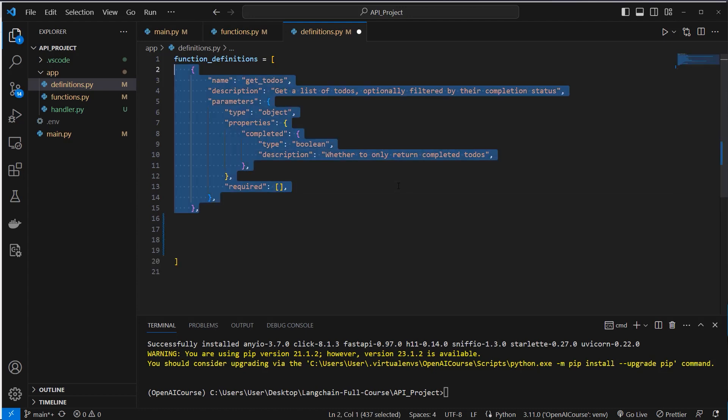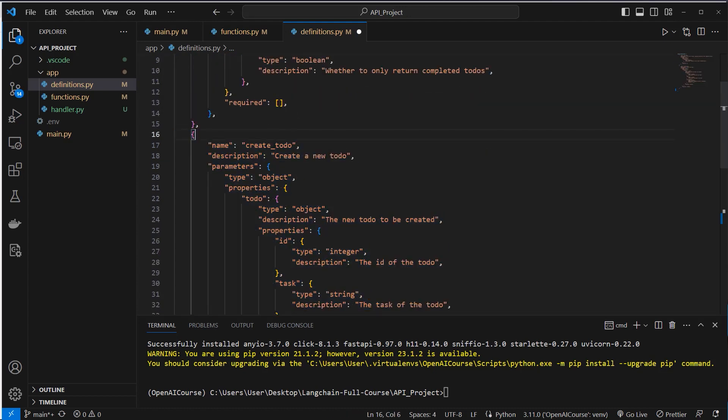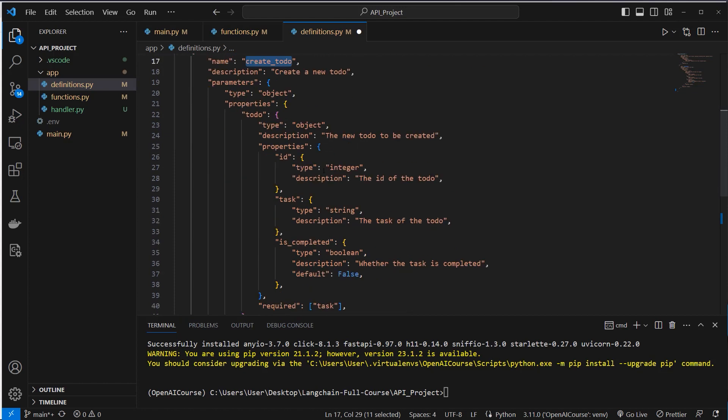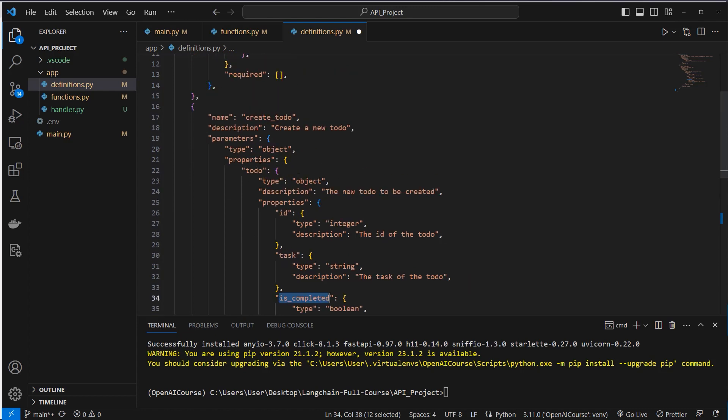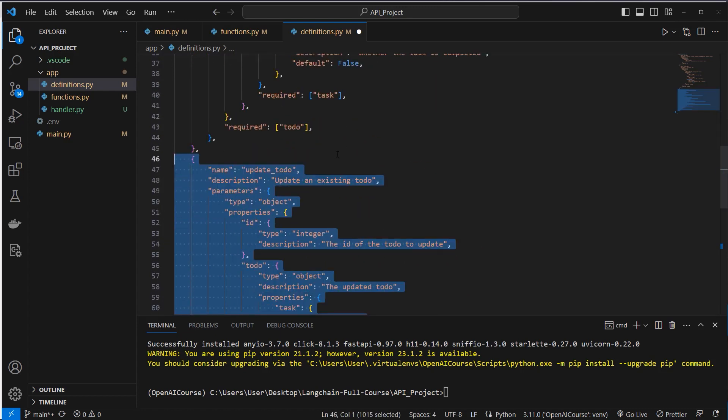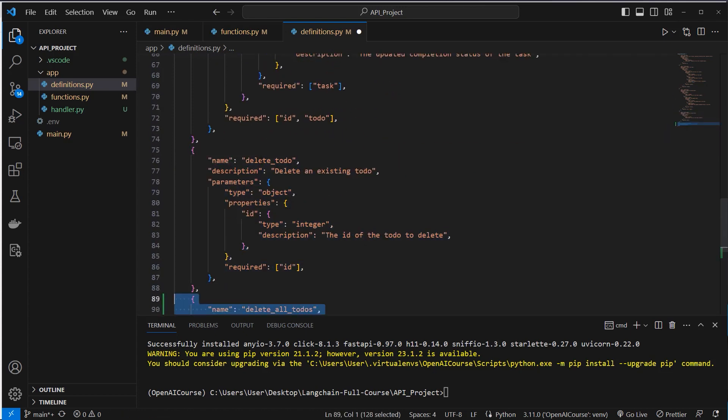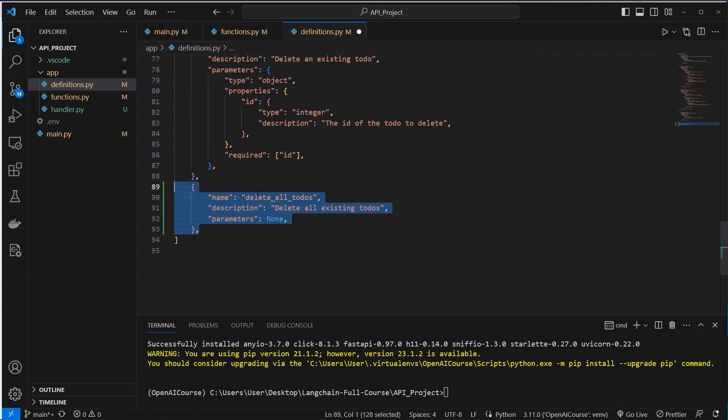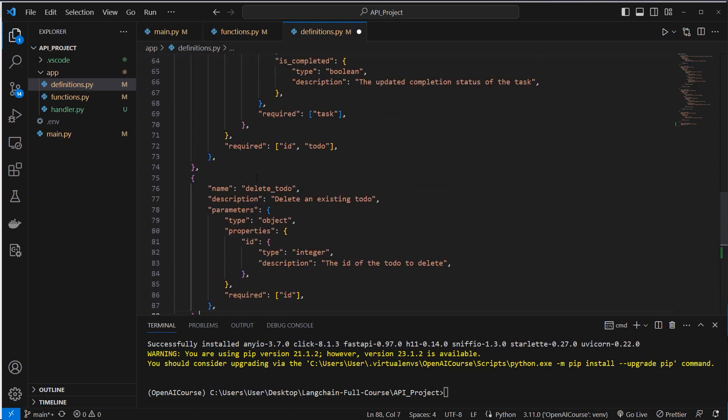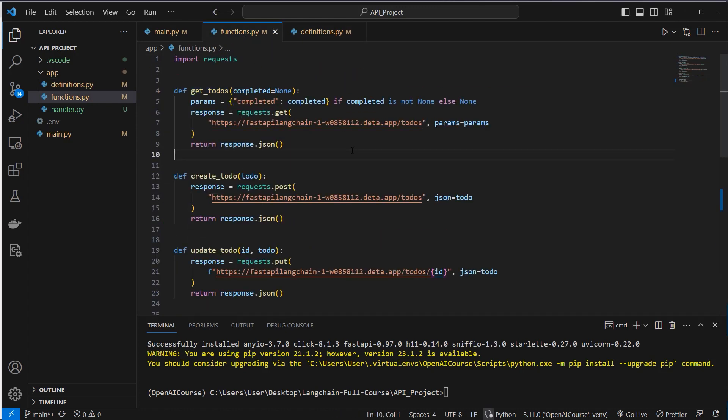We have to do this of course for our other functions too. For example, for create todo it looks like this, where we provide an ID, a task, and is completed. As you can see, everything is described here in my dictionary. And then we use it for update todo, for delete todo, and for delete all todos. This is the shortest one because we actually call only other functions. So we've got five function descriptions and we've got five corresponding functions.